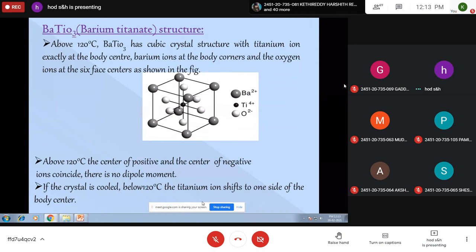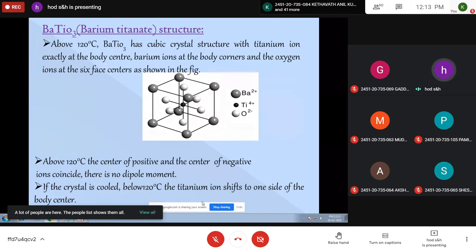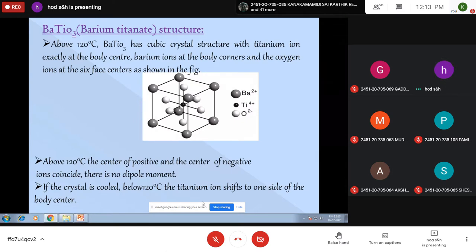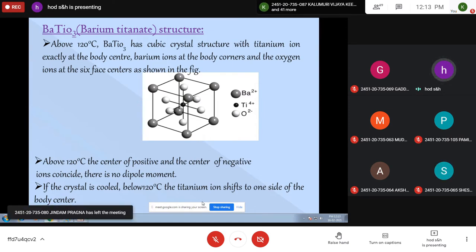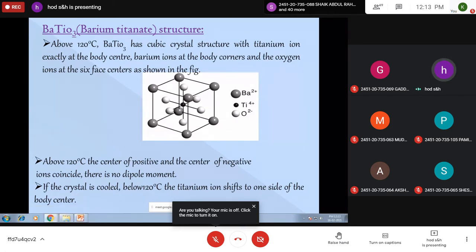Barium Titanate crystal, due to lattice distortions, gives rise to ferroelectricity. The structure changes because of this, and it exhibits ferroelectricity and spontaneous polarization. Generally, this Barium Titanate crystal exhibits three different ferroelectric phases, above temperatures of 273 K, 193 K, and 393 K. At these three temperatures it undergoes a phase transition and exhibits spontaneous polarization.